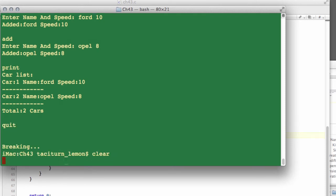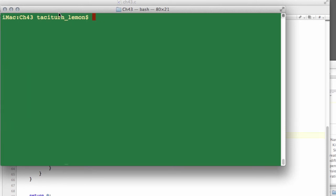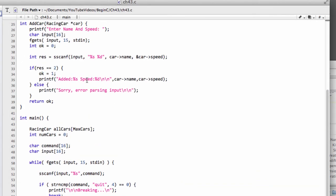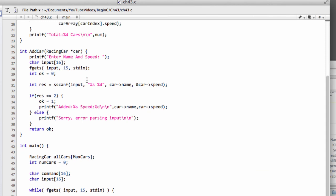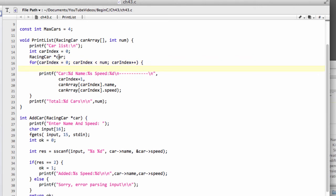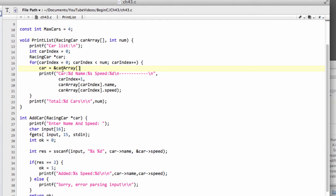One more thing we could do to improve our print function a little bit, and this is something you'll come across in a lot of C programs because it cleans up the code quite a bit, is to use a pointer here when we've been sending in our array. So let's make a pointer here and call it car. Now what we're going to do at the start here of this loop is set our car pointer at the car that we want to look at in the array. So it's looking at the address of where the car index is.